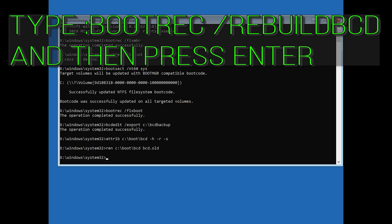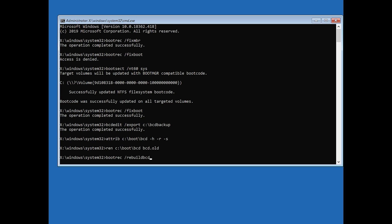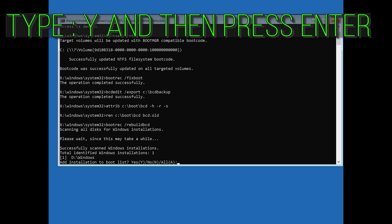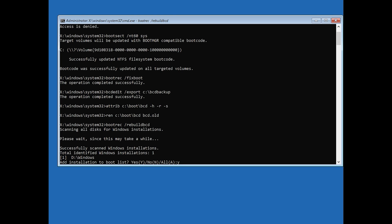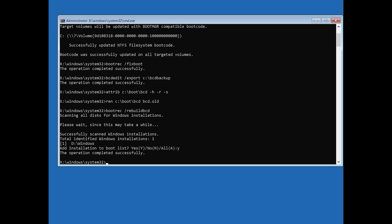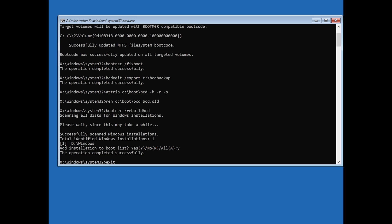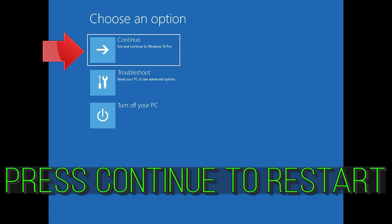Type: ren c:\boot\bcd bcd.old and press Enter. Type: bootrec /rebuildbcd and press Enter. Type Y and press Enter. Then type exit and press Enter.